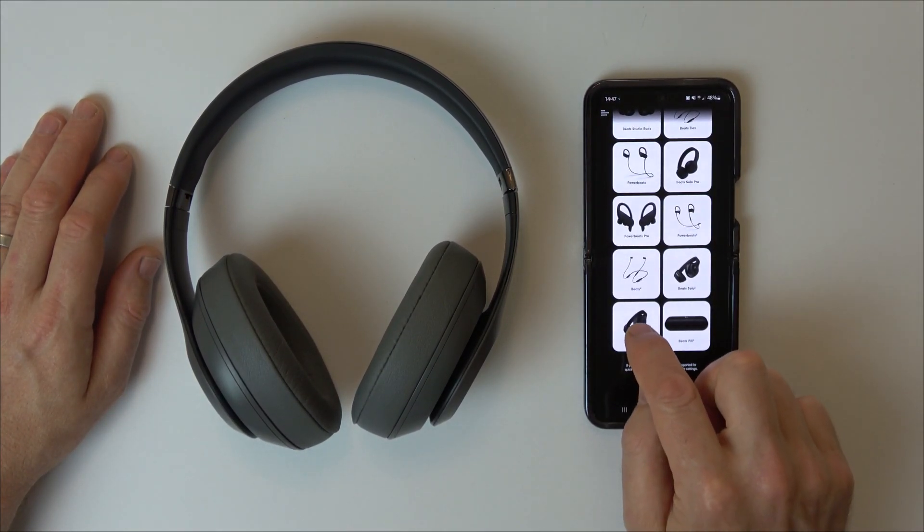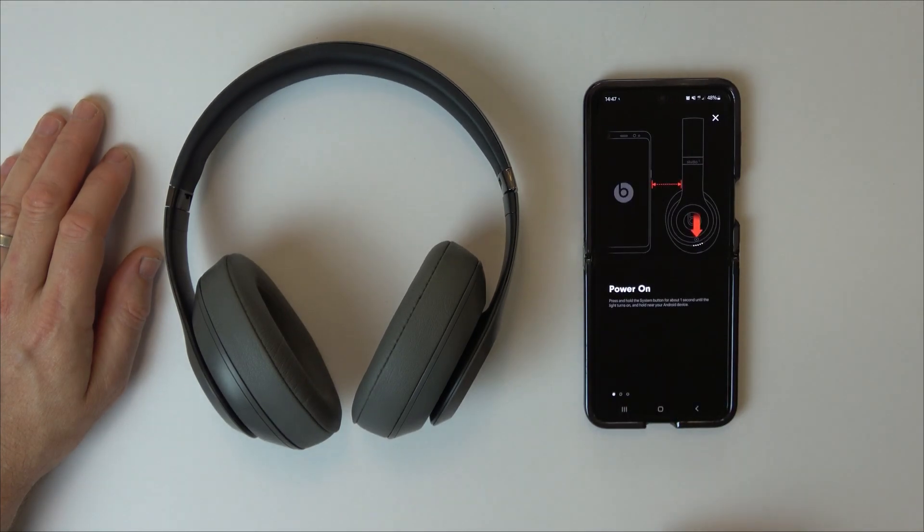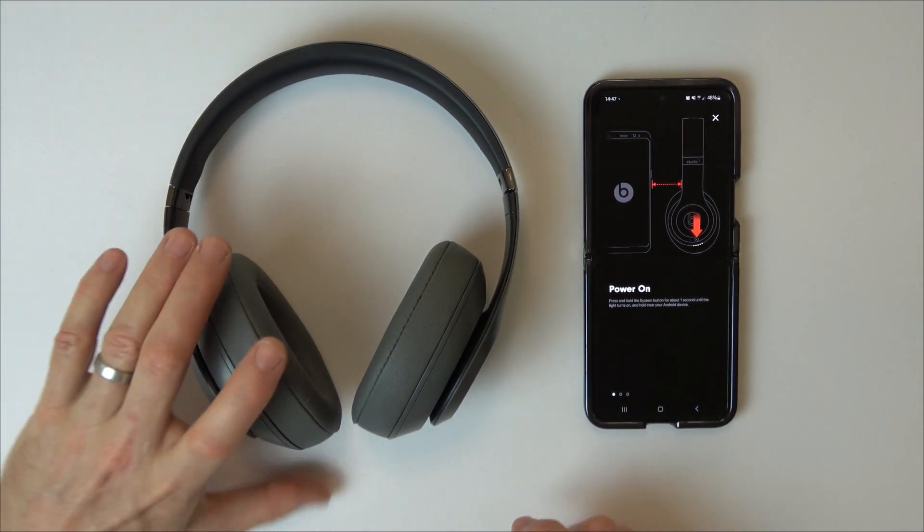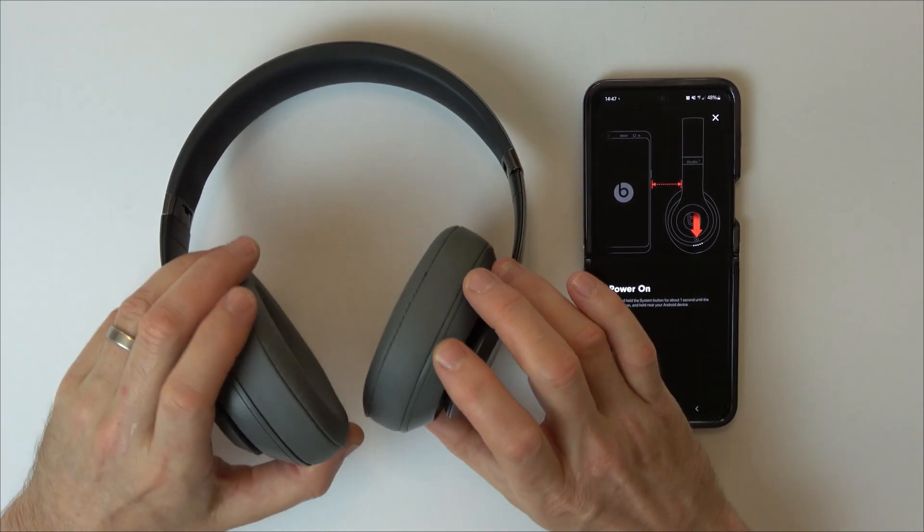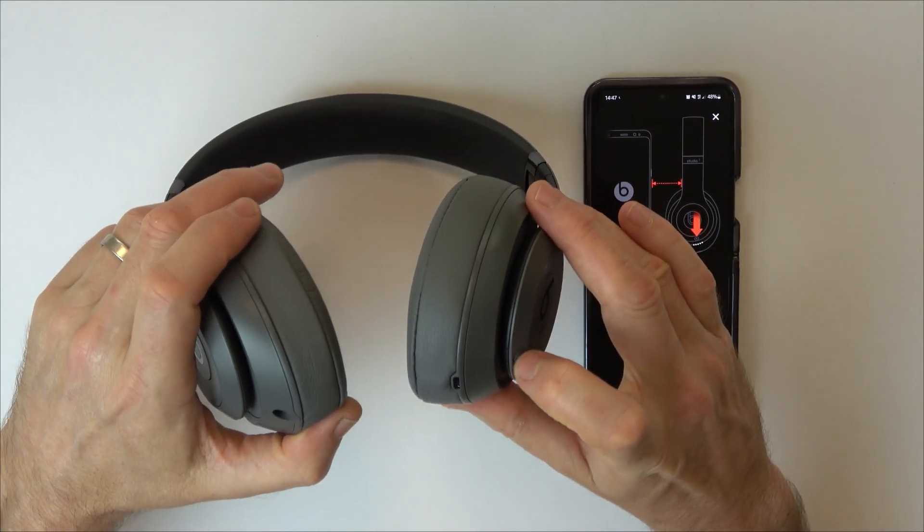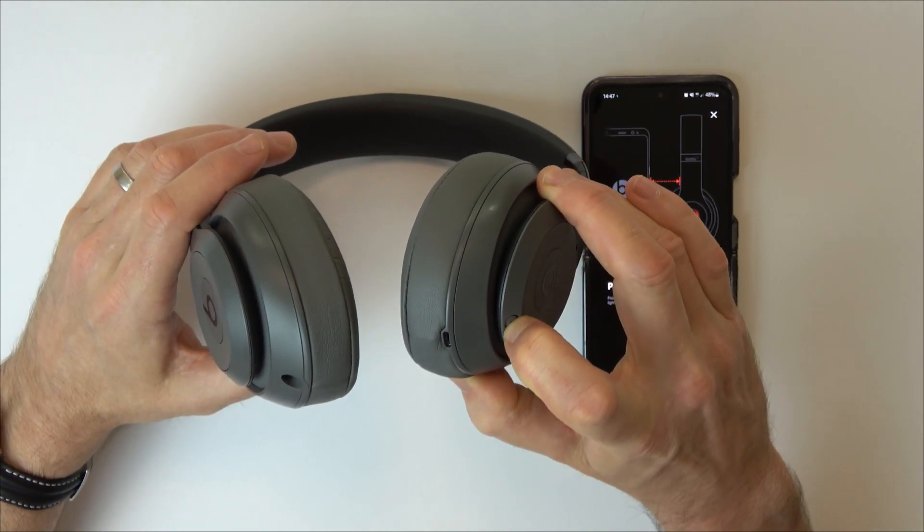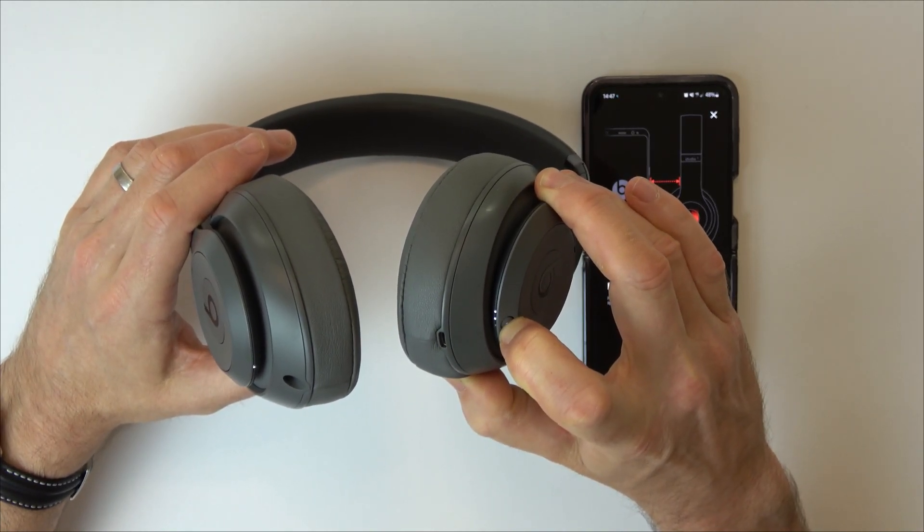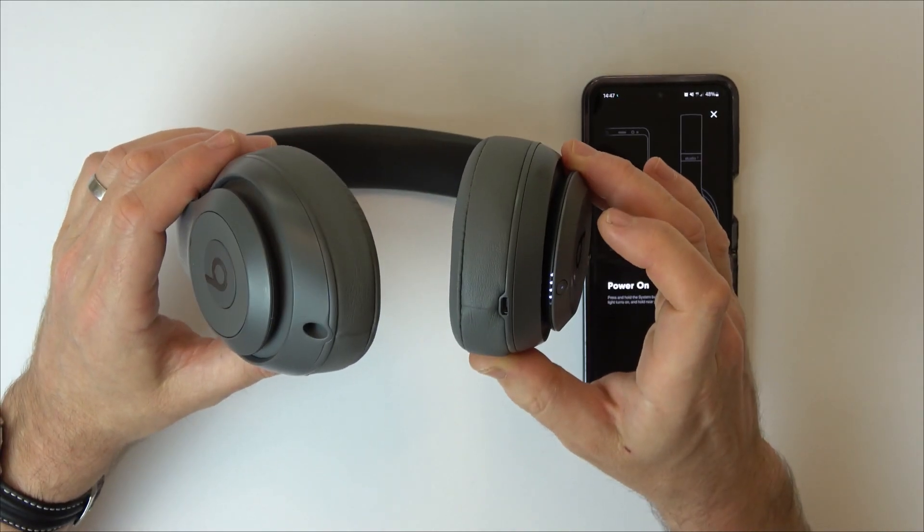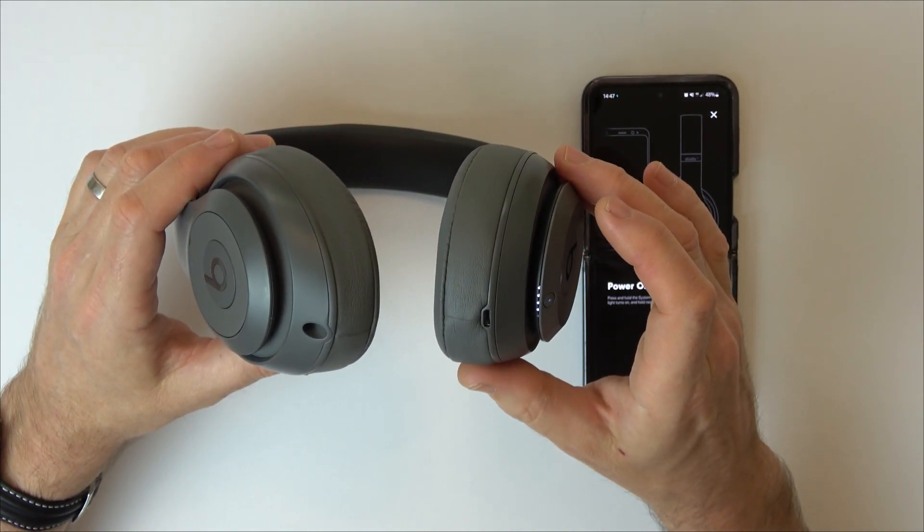These are Beats Studio 3. Now we need to power it on. We're going to press this button here for one second until the lights light up. Here we go, we're now powered on.